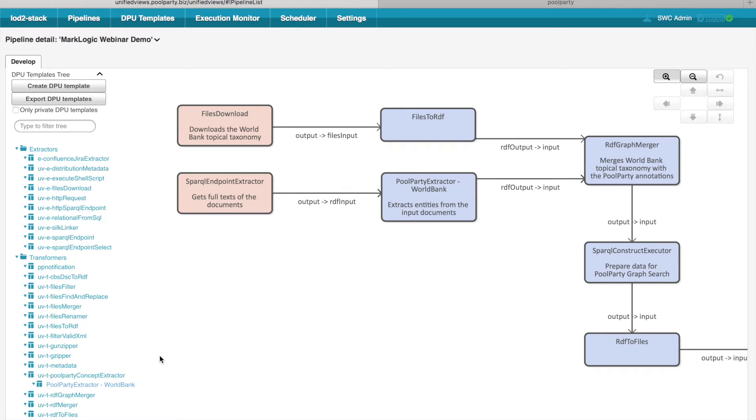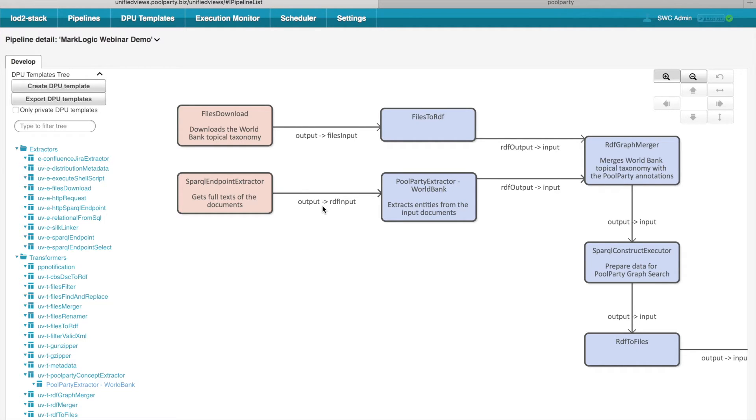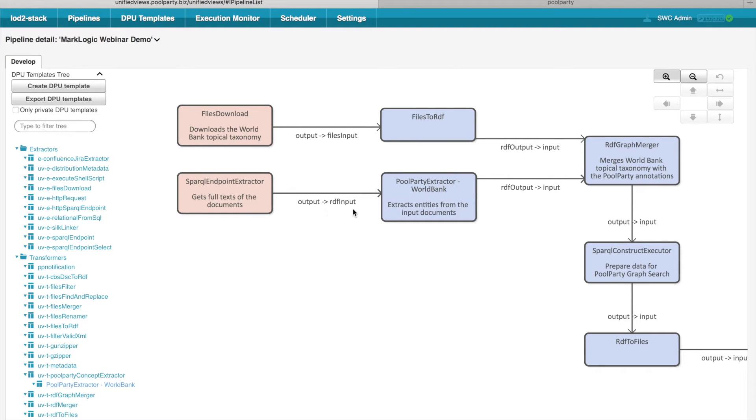Data flows between DPUs are depicted by these arrows. So for example, in this case, there is a DPU, SPARQL Endpoint Extractor, which extracts certain RDF triples from external SPARQL Endpoint and stores such triples in the output data unit called output. And such data is then consumed by a PoolParty extractor via its RDF input data unit.